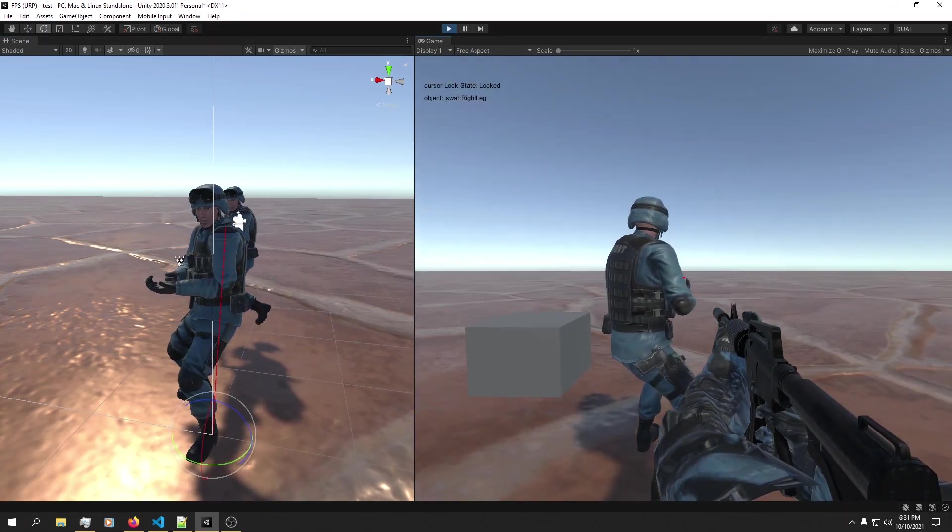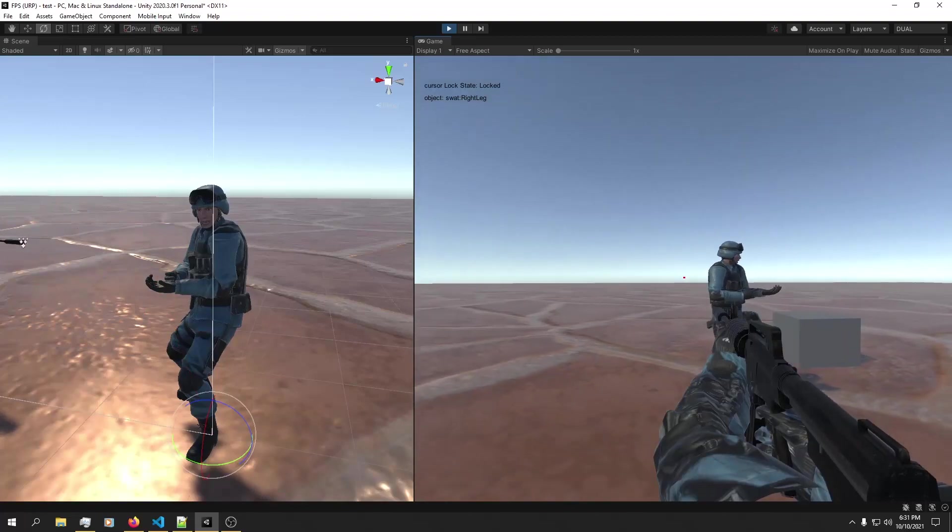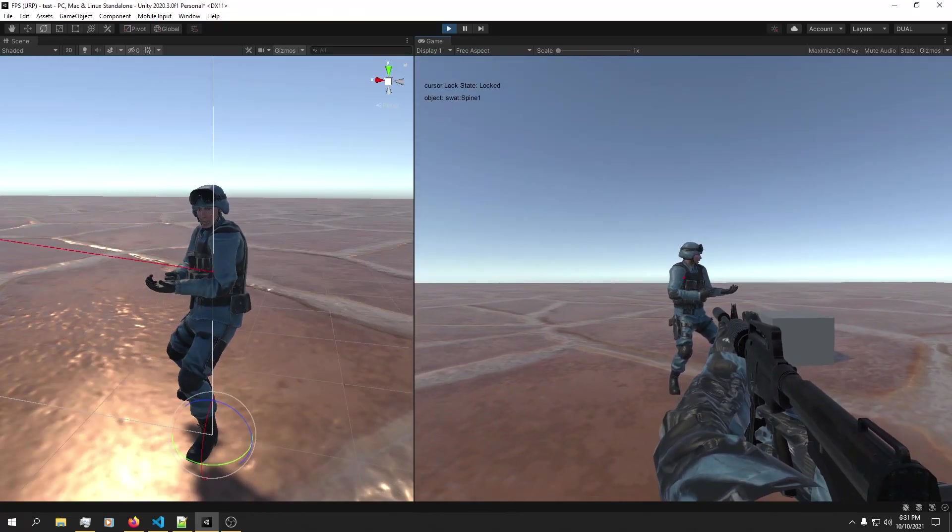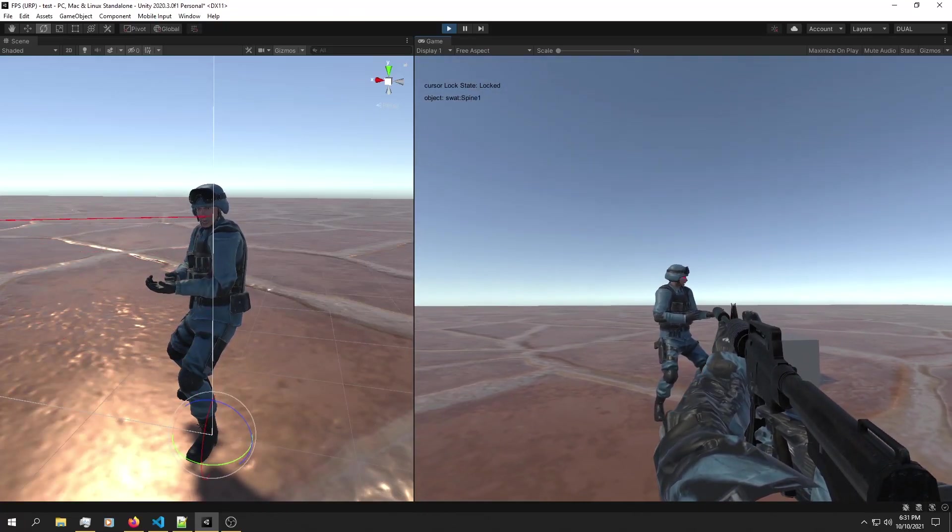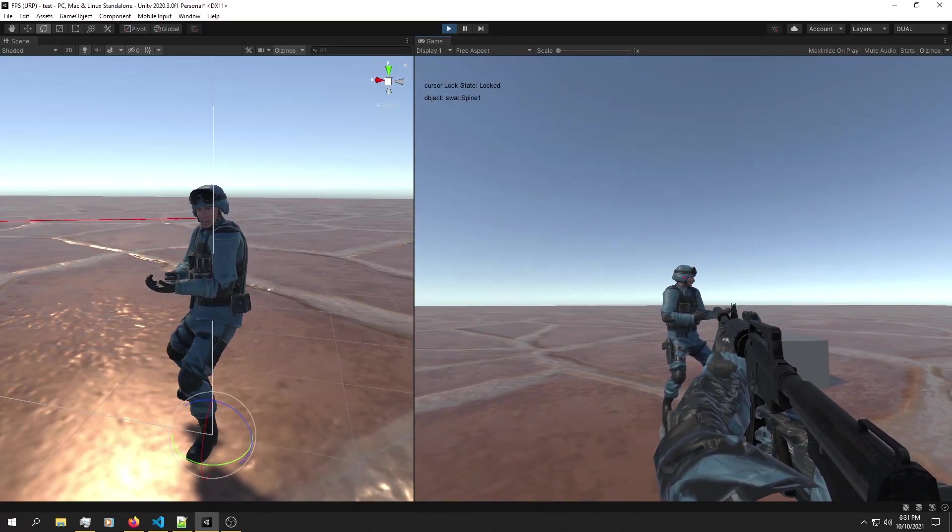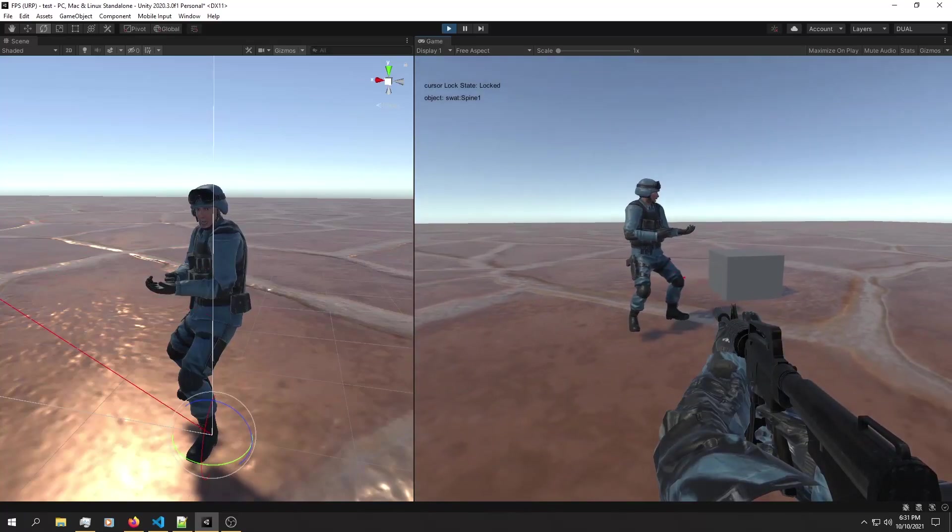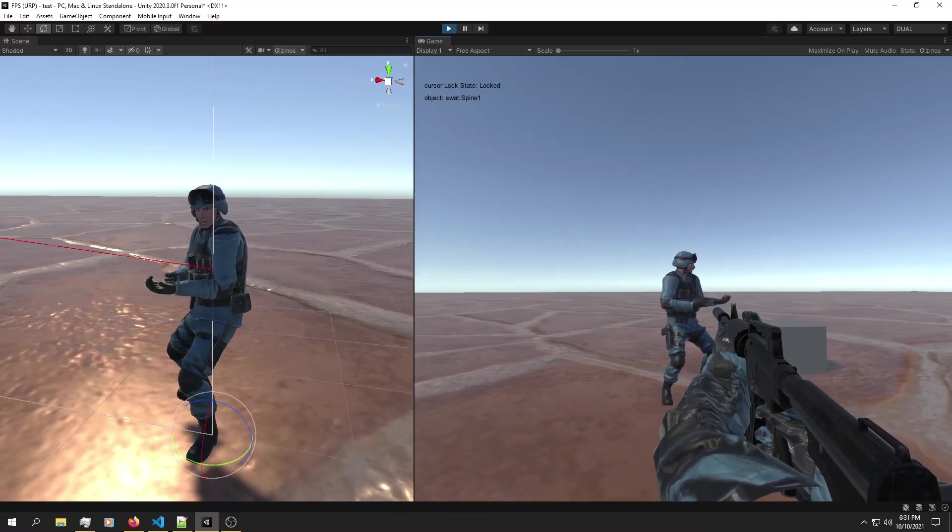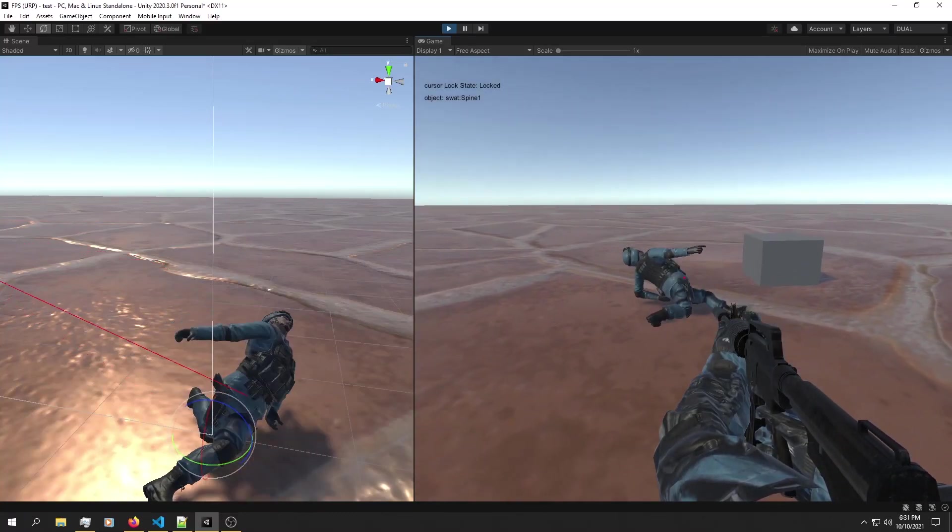So if I hit play, I can play my game normally and shoot him. If I hit T, this guy should fall to the ground using ragdoll physics. So here we go.